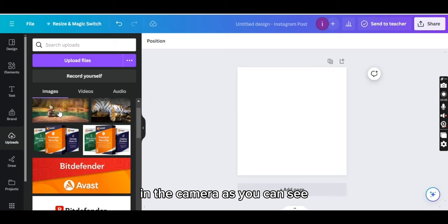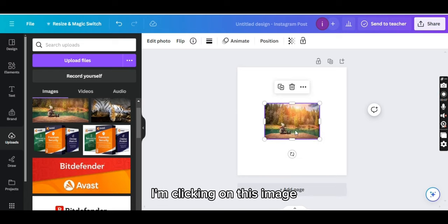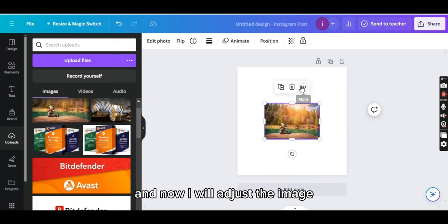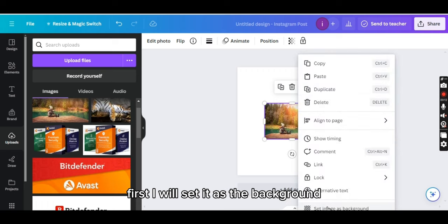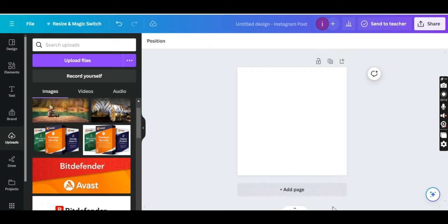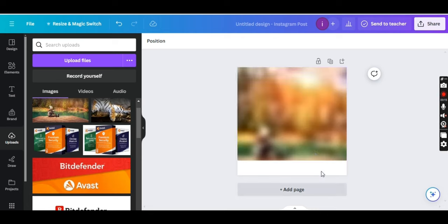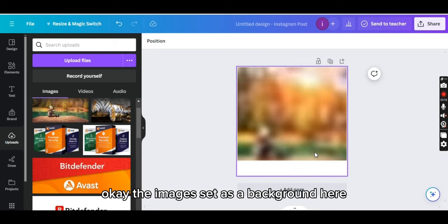As you can see I am clicking on this image and now I will adjust the image. First I will set it as the background. Okay, the image is set as a background here.